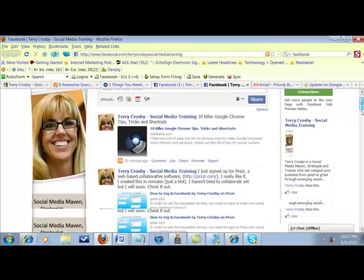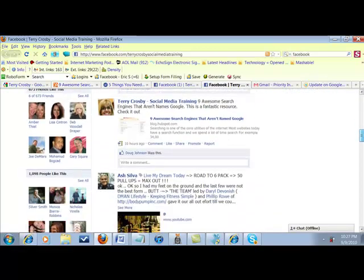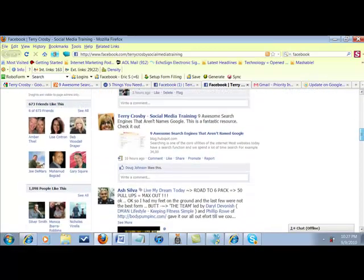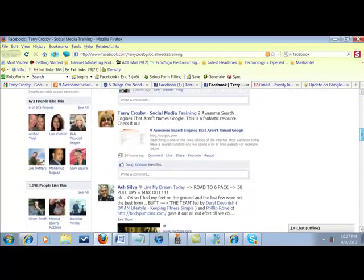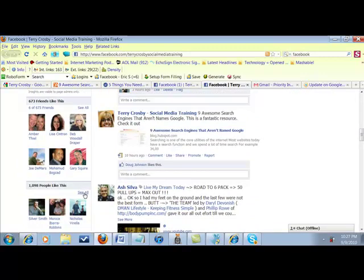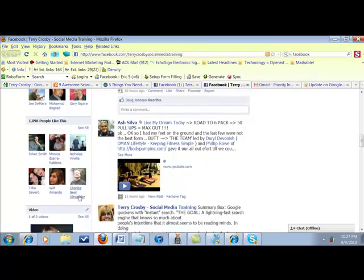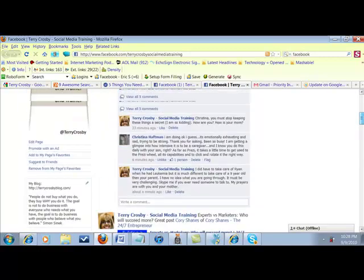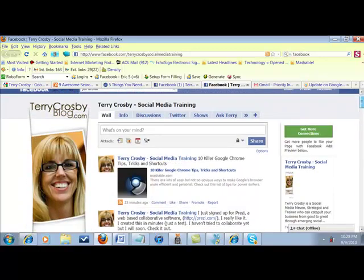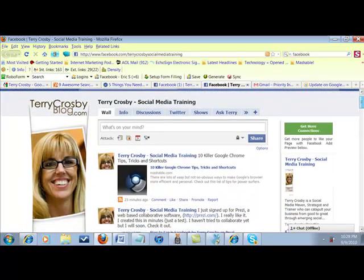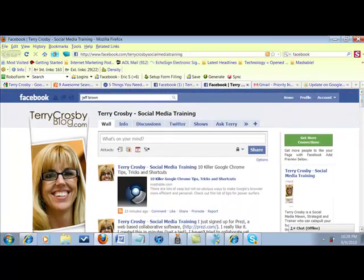So for instance, I'm going to come down here and I can click see all, but you guys can't see that see all. You can only see the mutual likers and then of course you can see these six likers right here. So you're thinking, well gosh, I want to see who all the likers are. How am I going to do that?